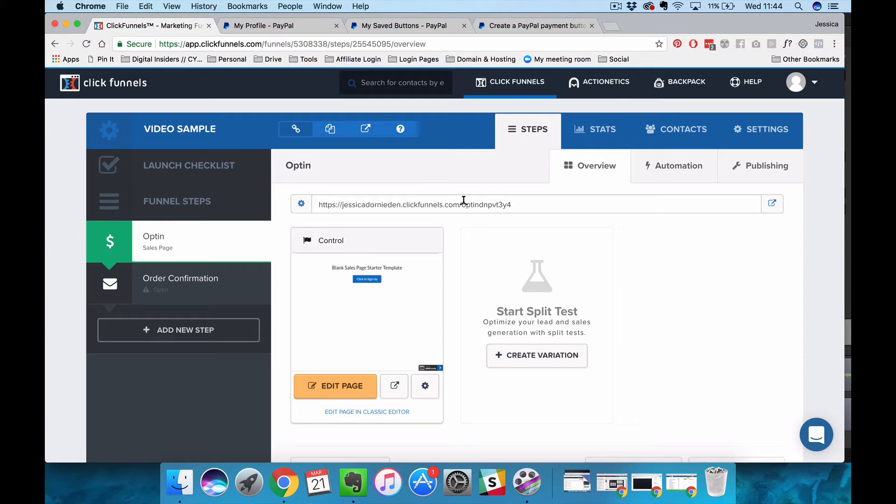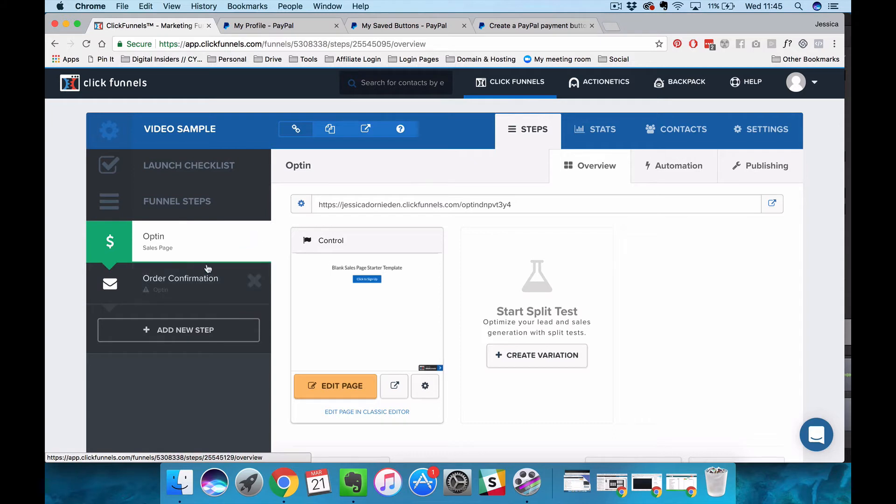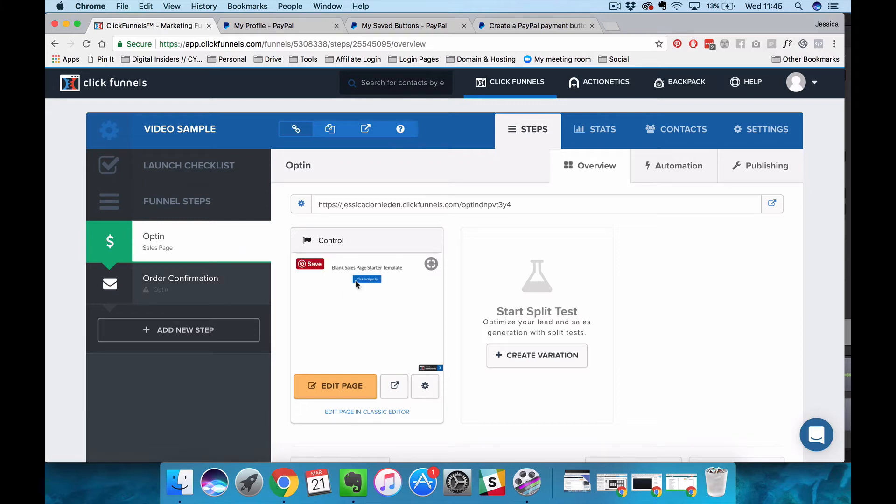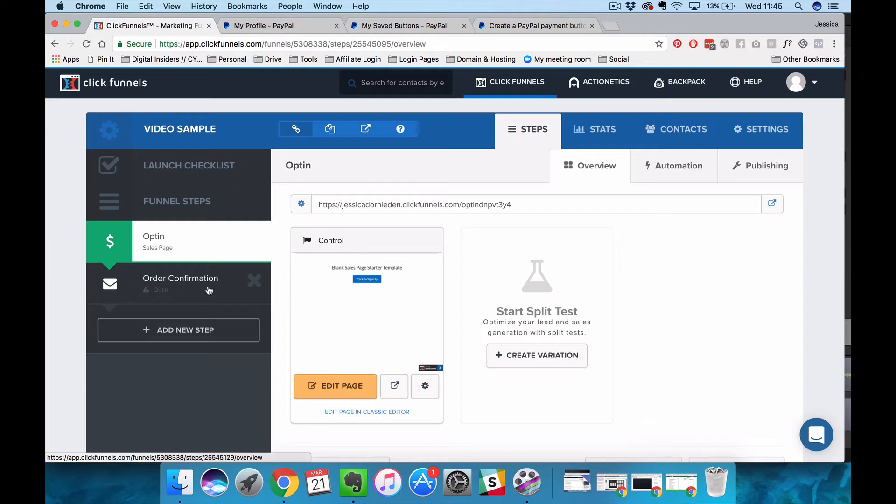The first thing that you need is your sales funnel. You don't need to bother with an order form, you do not need that one because we can't actually use that with PayPal. All you need is a sales page with a button to take people through to PayPal to process the checkout and then an order confirmation page to bring people back to after they've completed your checkout.